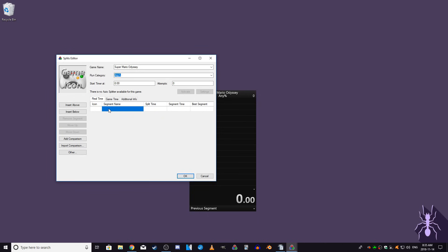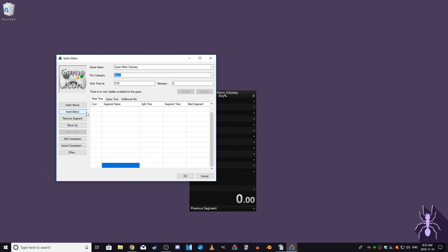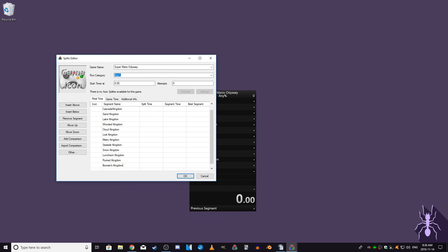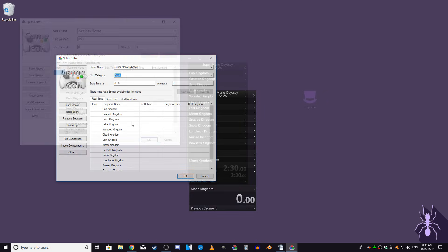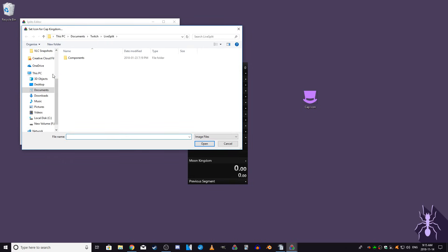I speedrun Super Mario Odyssey, so I'll be making splits for each level in the game by using the Insert button on the left and then entering the names of the levels. The names of your splits can be anything you want as long as you can remember what they mean. An optional thing you can also add are icons to each split by double clicking on the icon box beside the name and finding the icon you want.